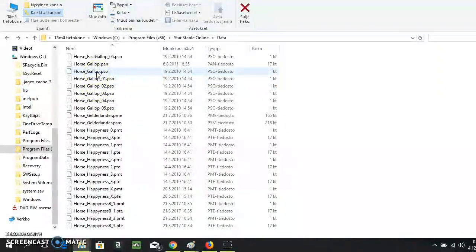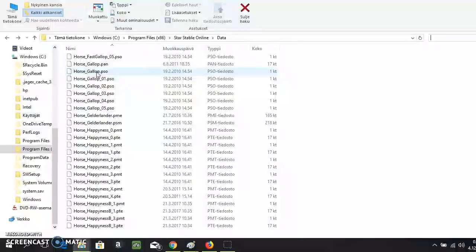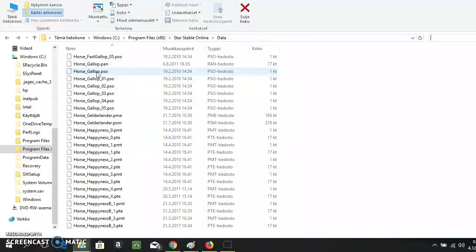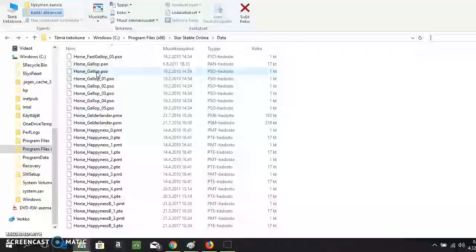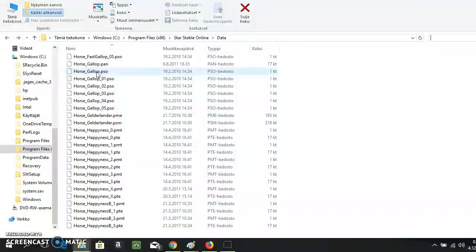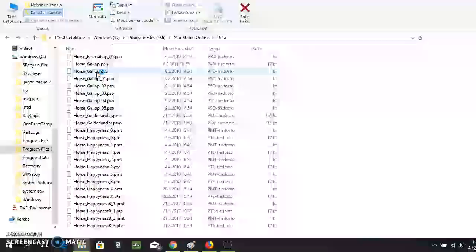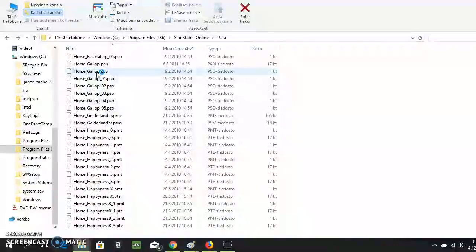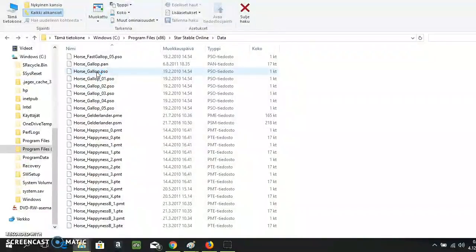And they would never ever put a breed in here unless they had already made it or they had started to make it. So now it is official, we're getting a Trakehner. It's only about when.